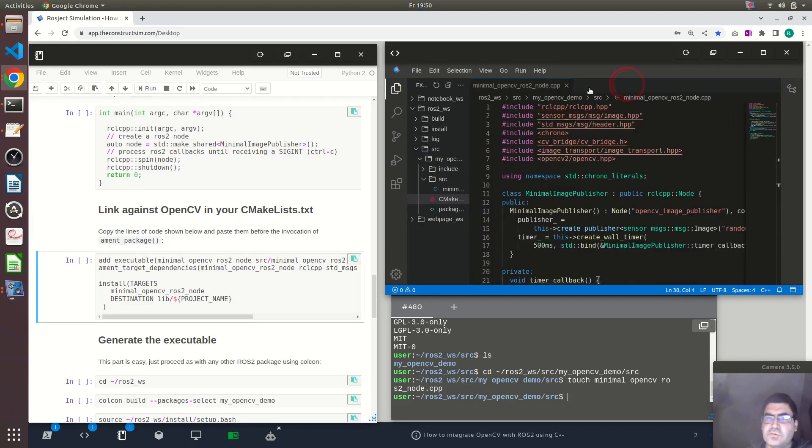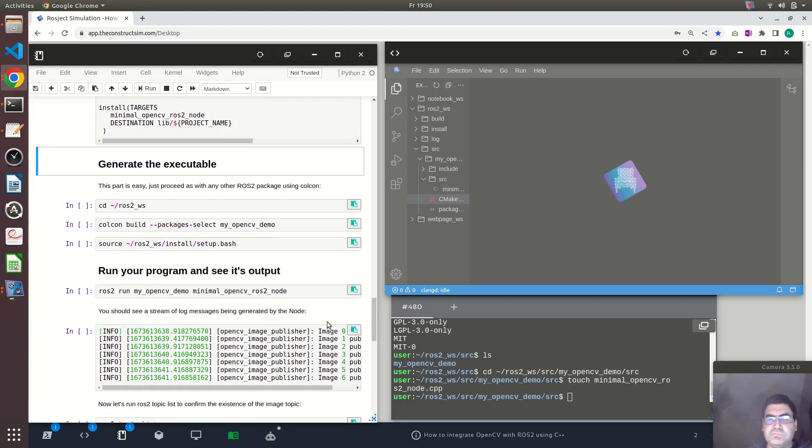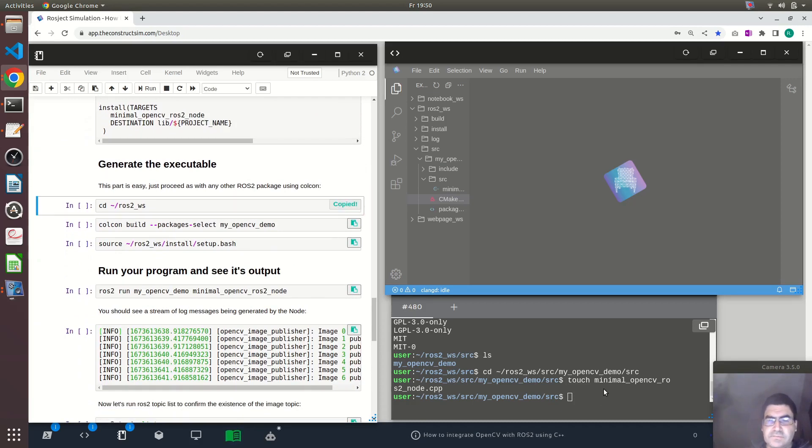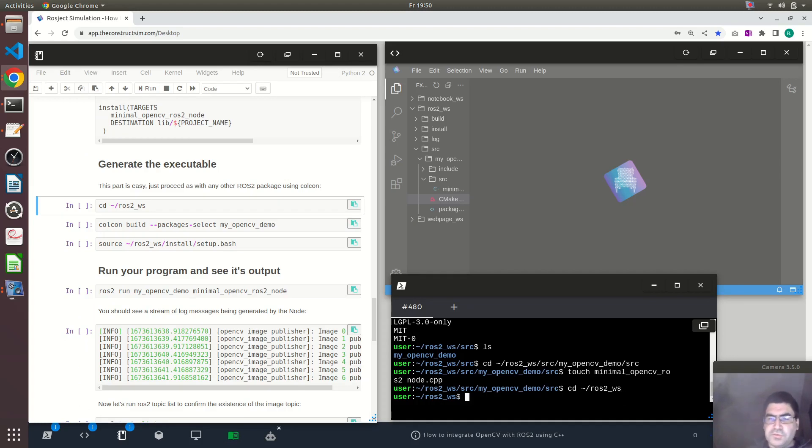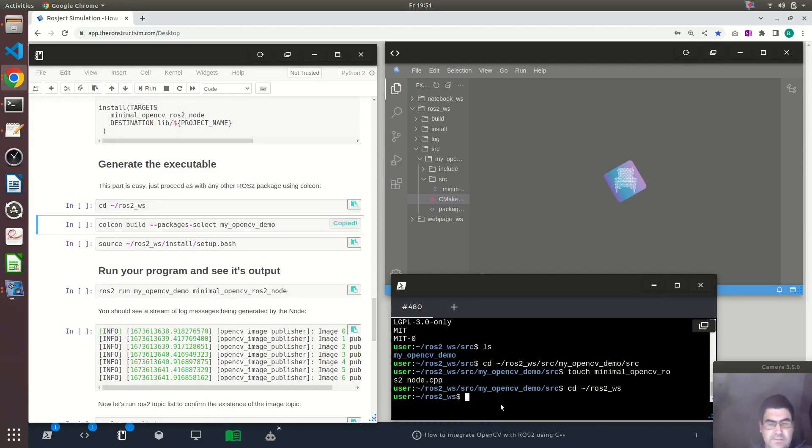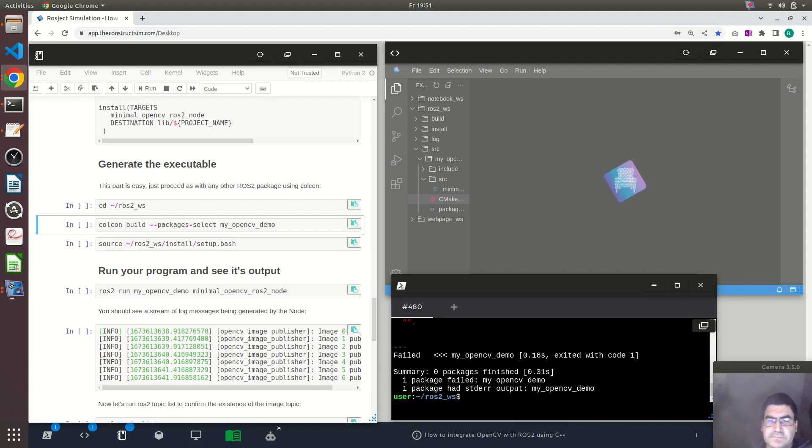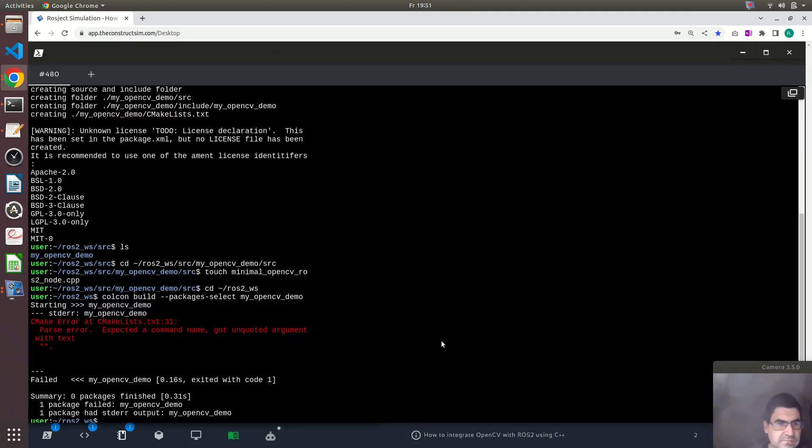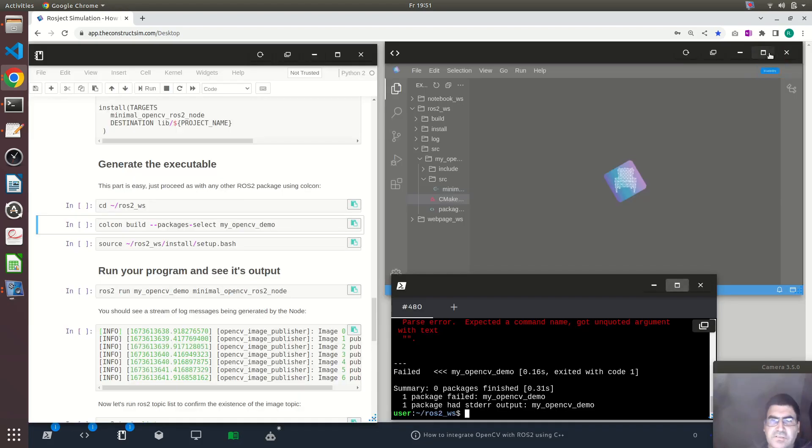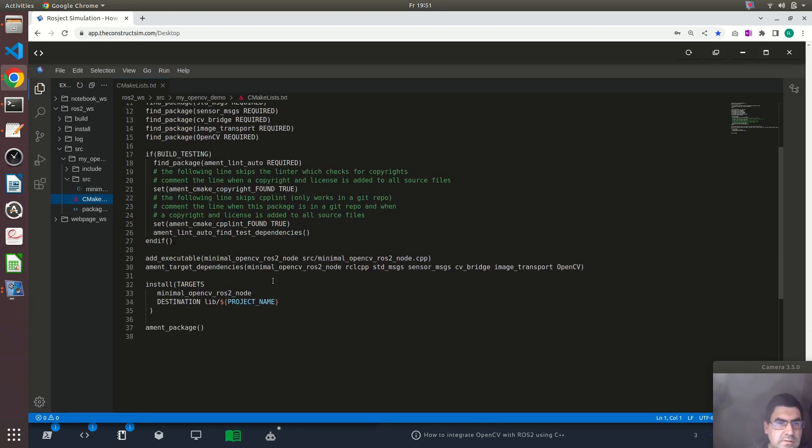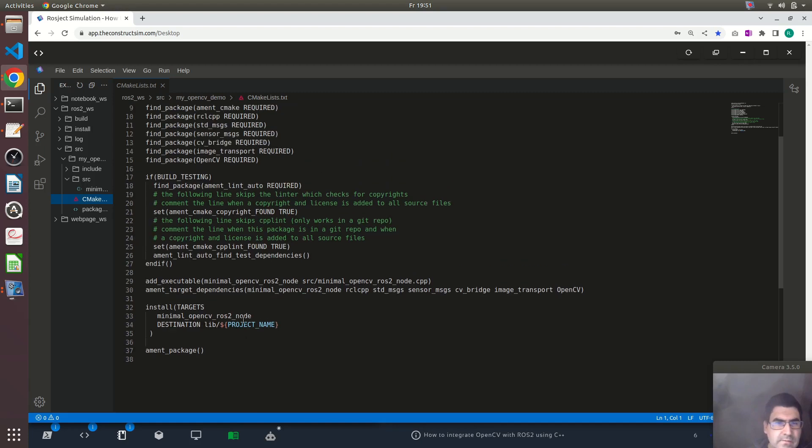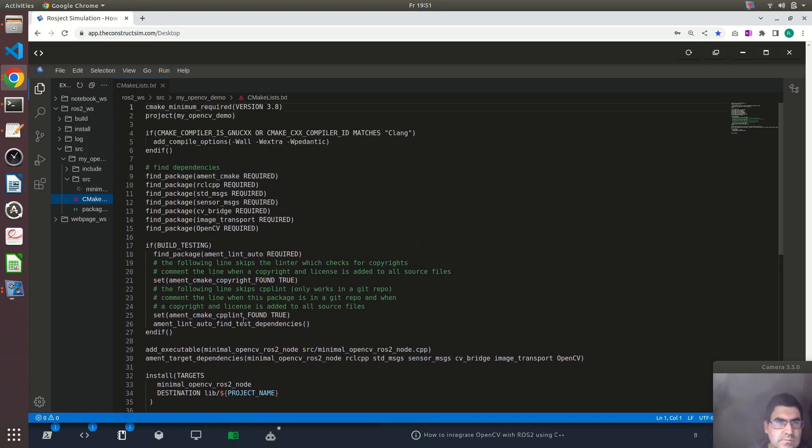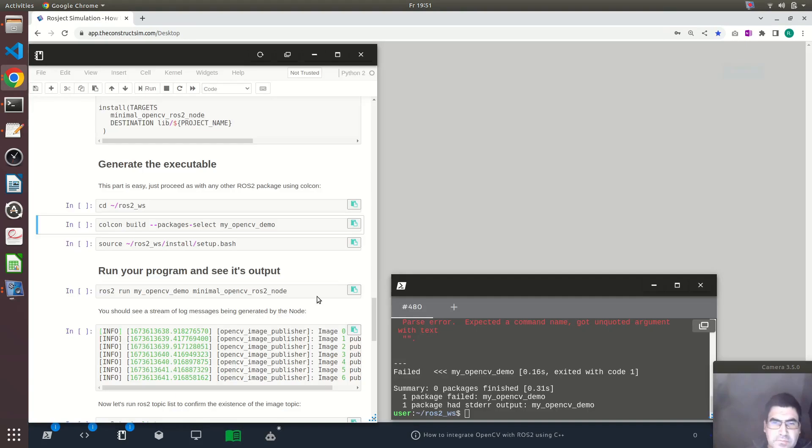So let's close this and now all we have to do now is compile it. For that we will move to the root of our ROS2 workspace and run colcon build on this package. Now let me see what's... There is an error with CMakeLists.